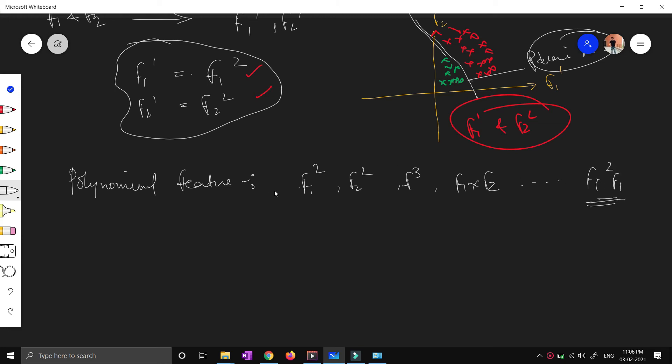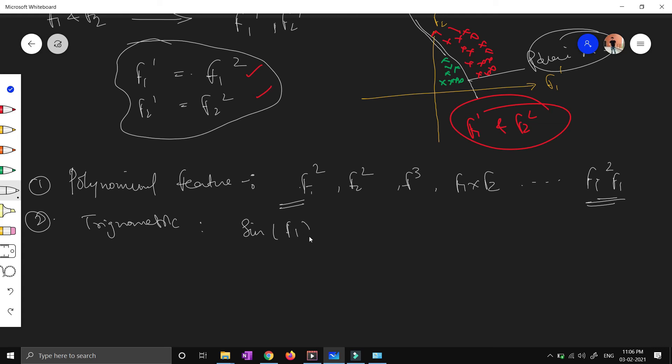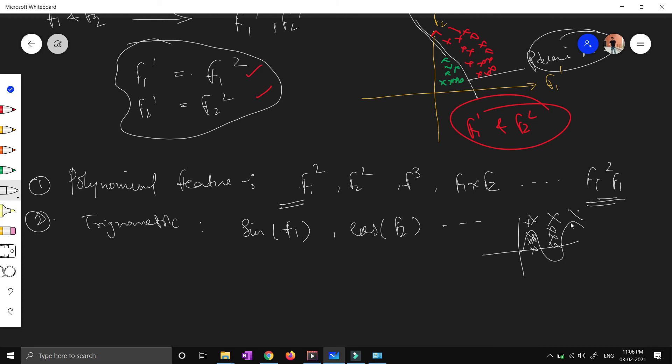Now the second type is trigonometric approach, where people generally use sinusoidal functions - sine of f1 feature, maybe cosine of f2 feature, and so on. Where your feature looks like this: your green points are over here and your red points are over here, then again your green points are over here. To transform those kinds of features, people generally use sine, cosine, these kinds of functions.